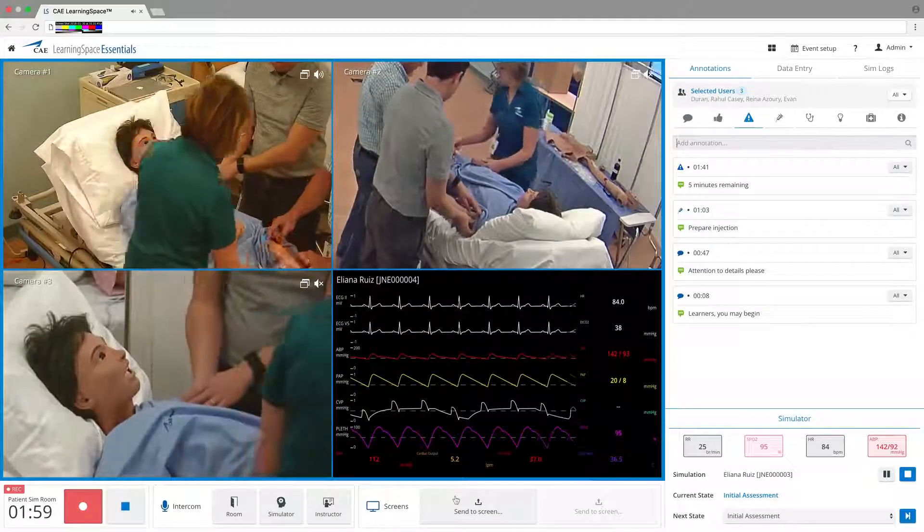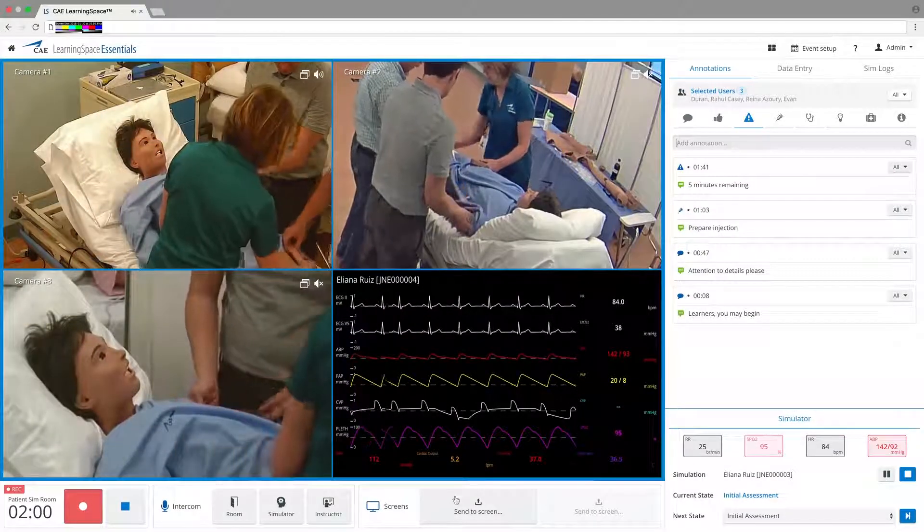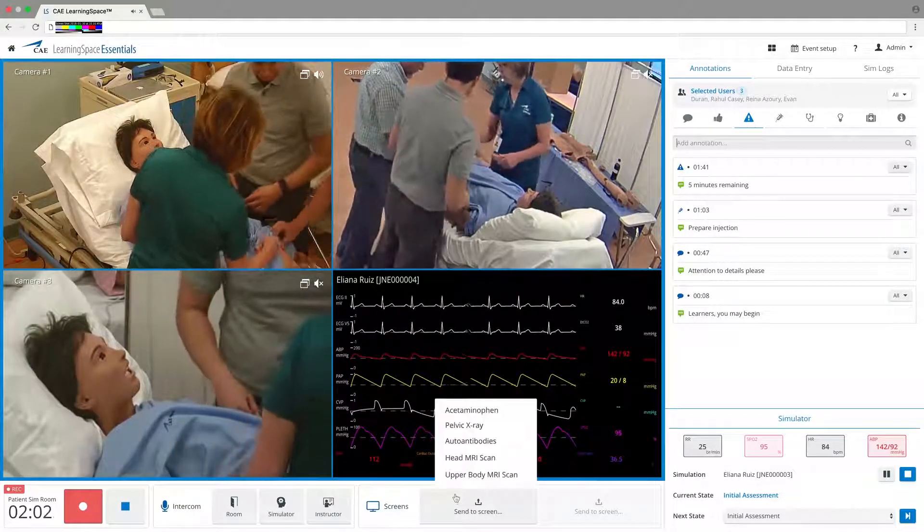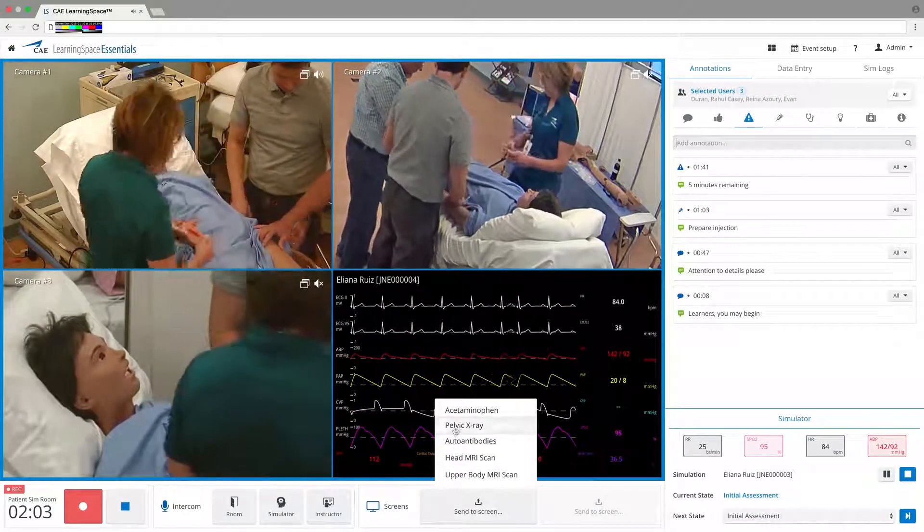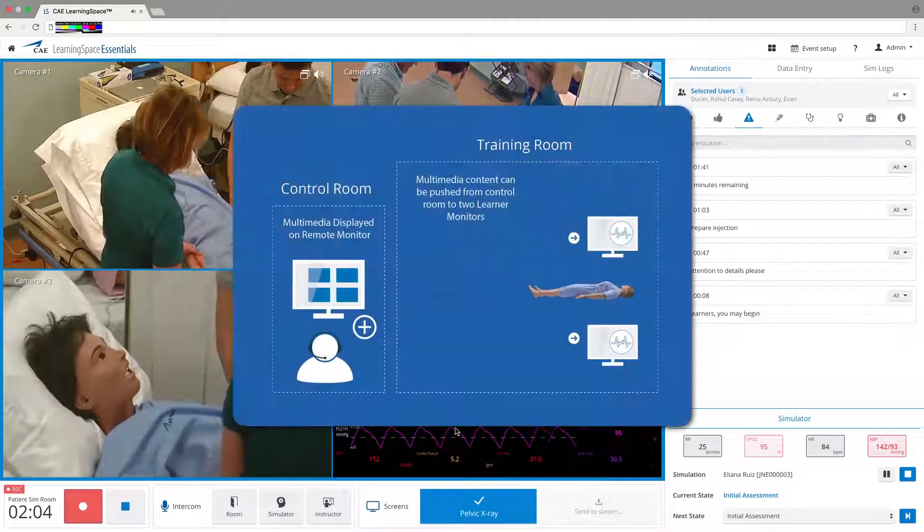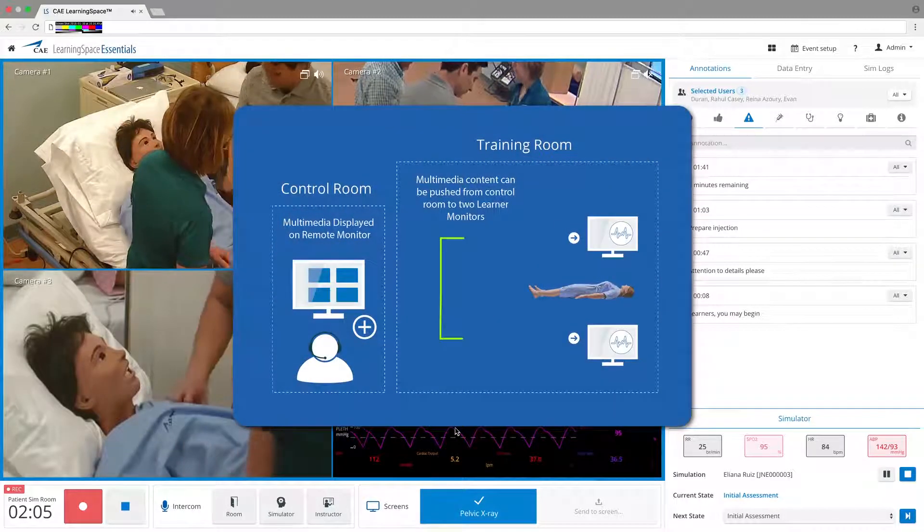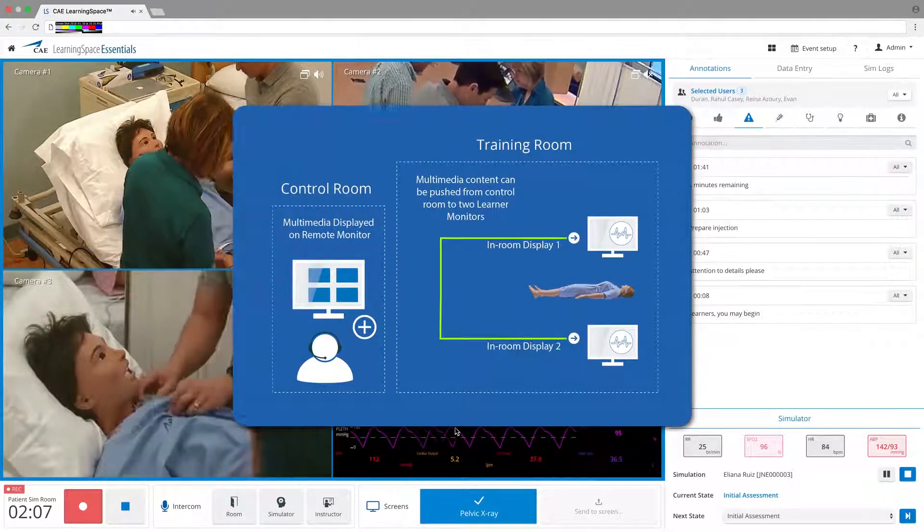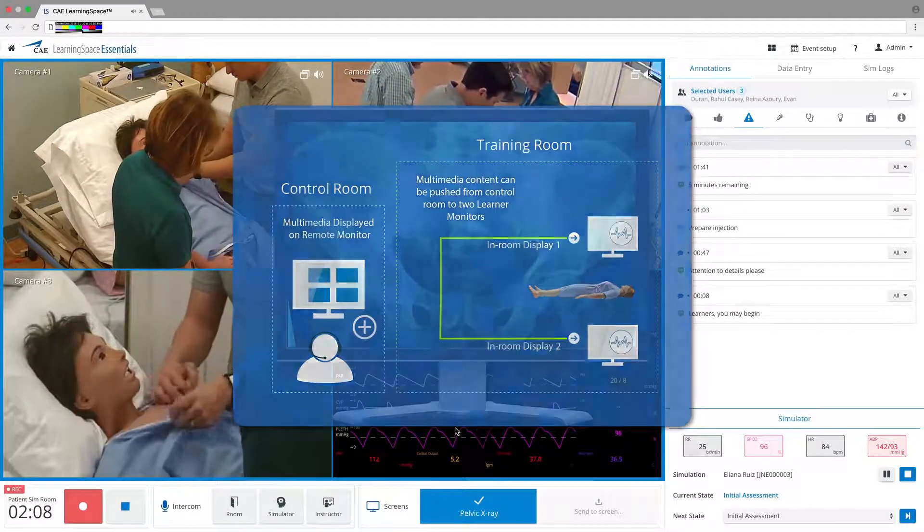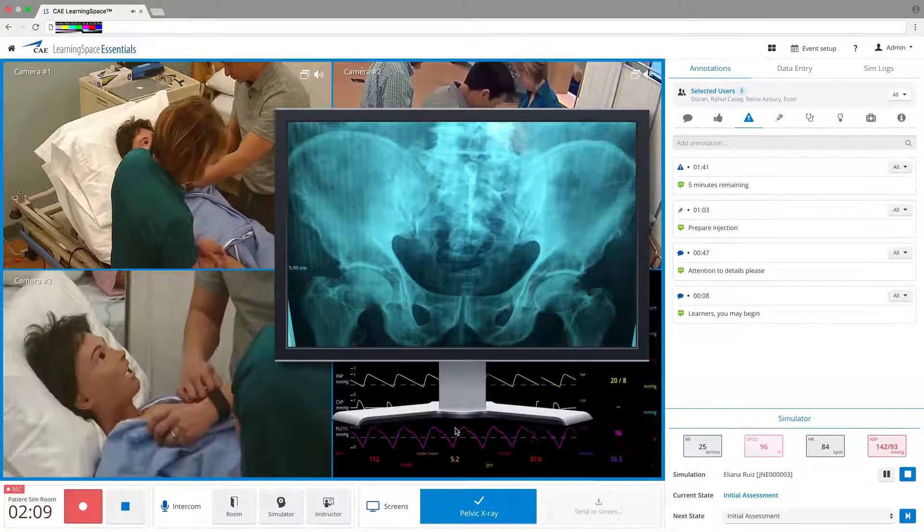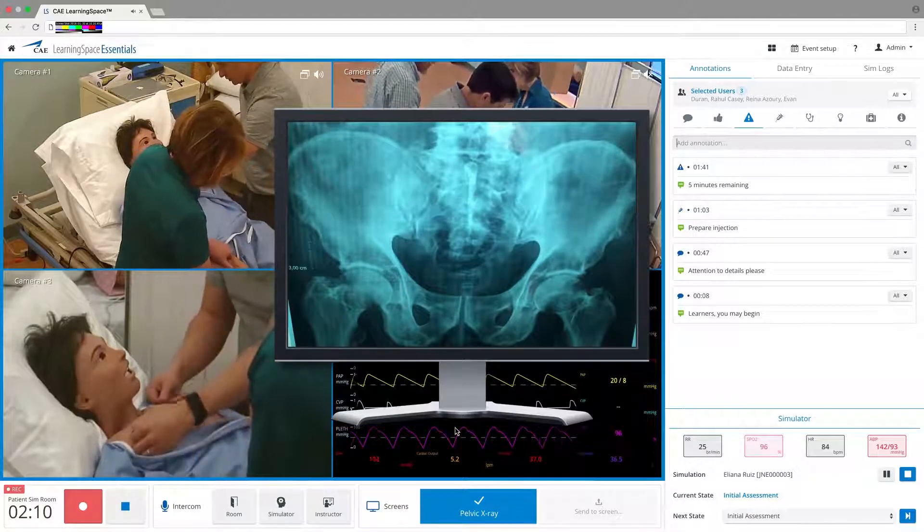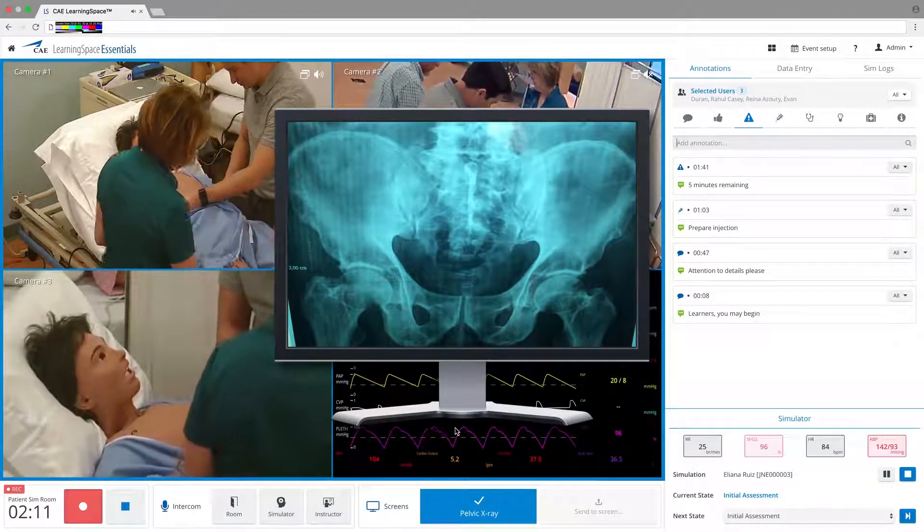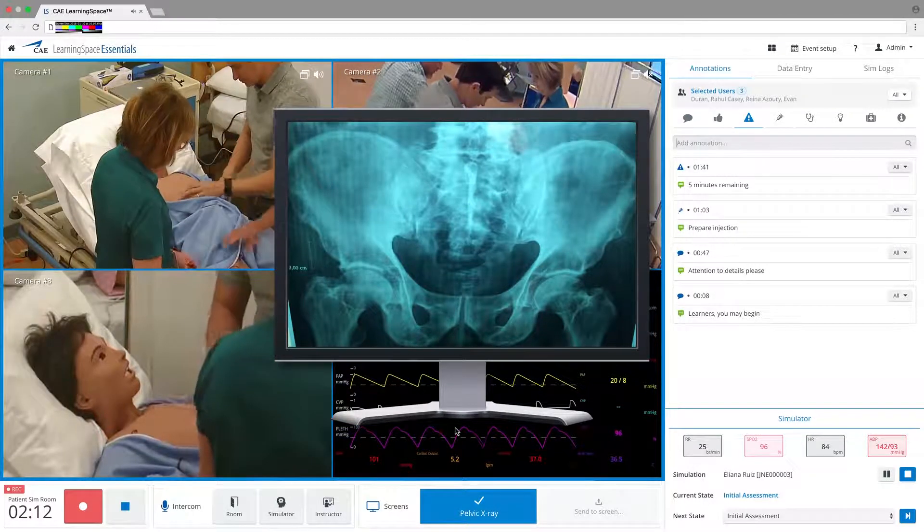Learning Space Essentials allows users to stream multimedia patient records and lab reports directly to monitors near the patient simulator, delivering critical information in real time and providing an uninterrupted flow of the scenario.